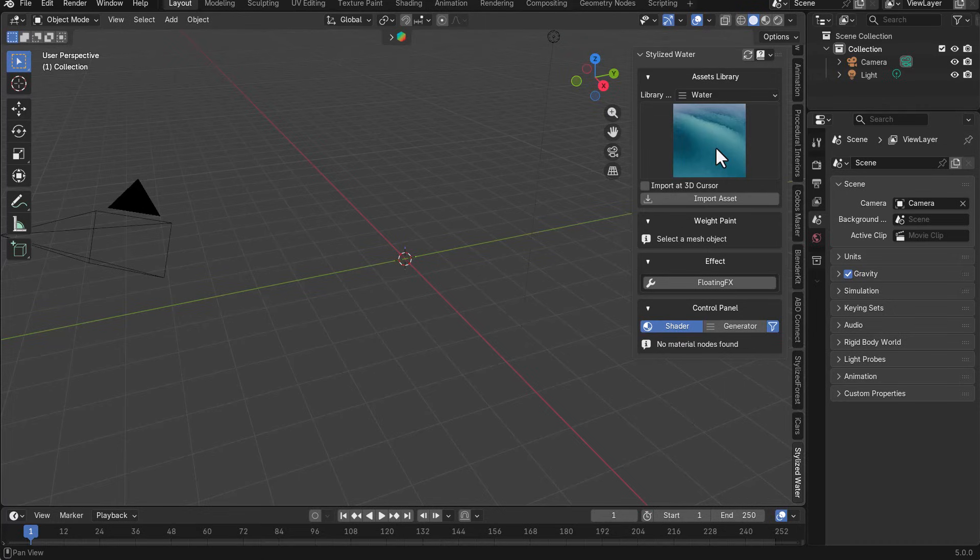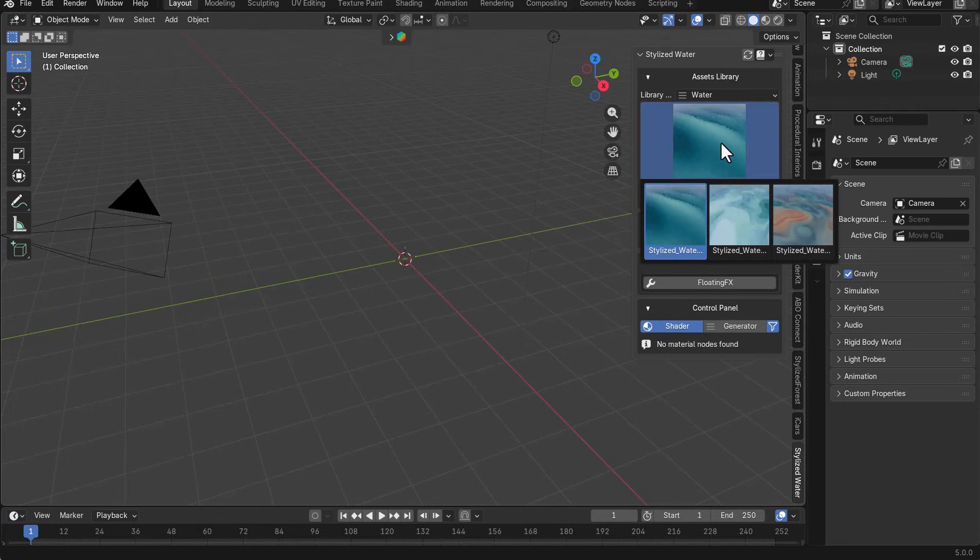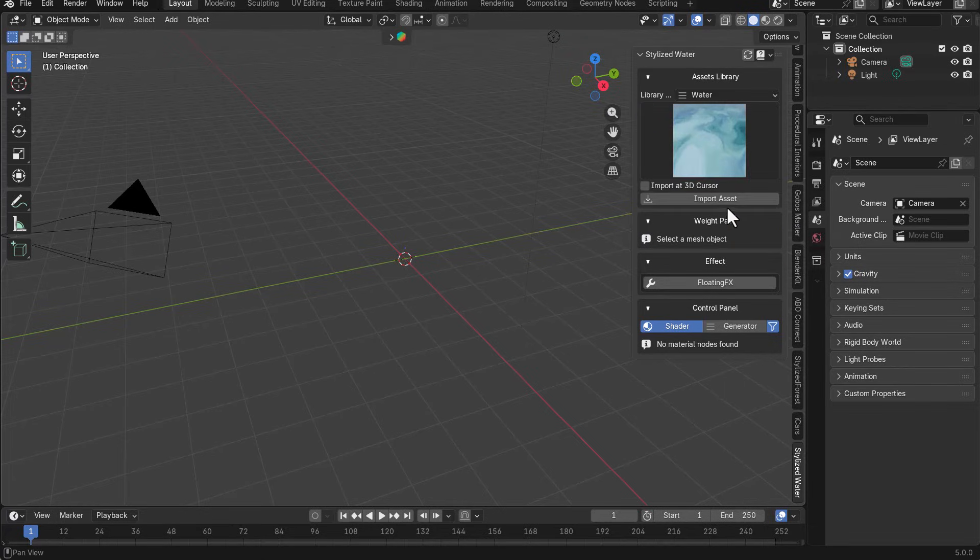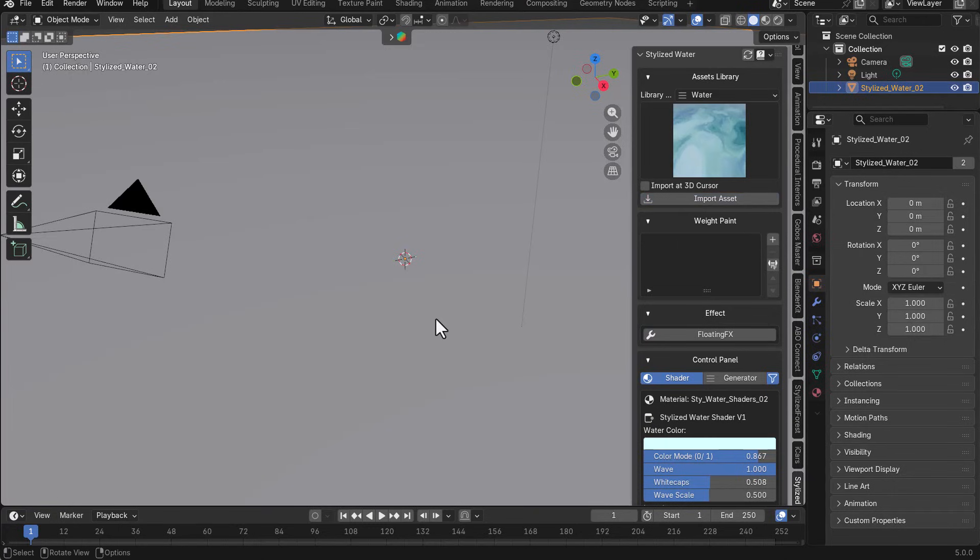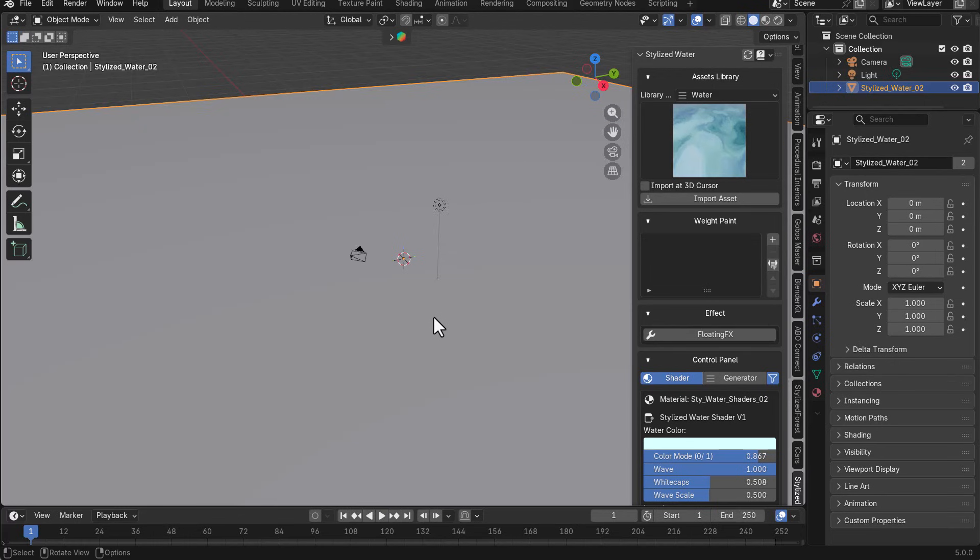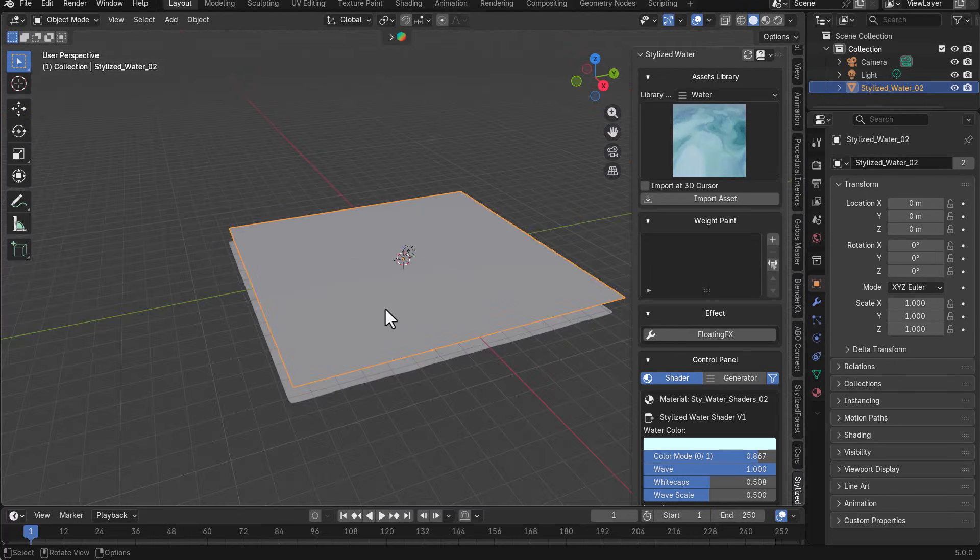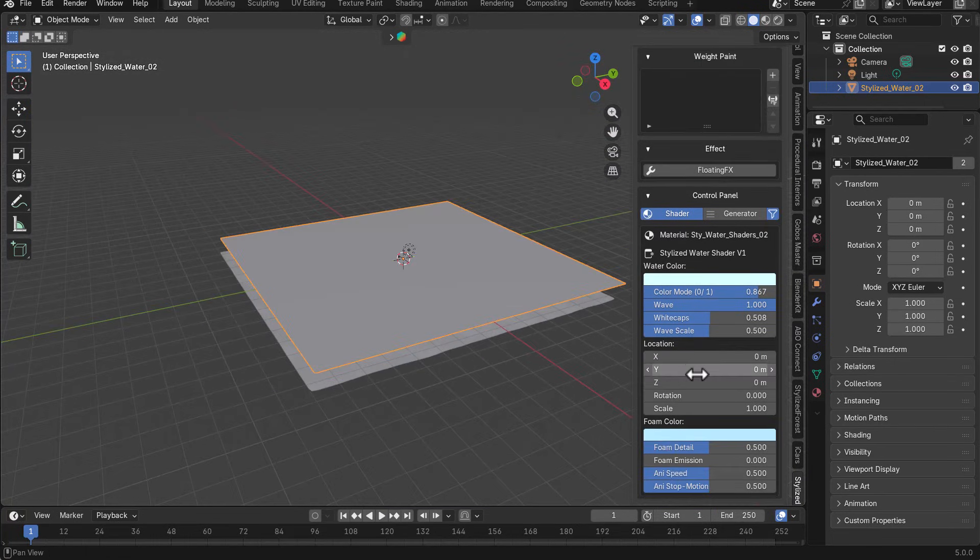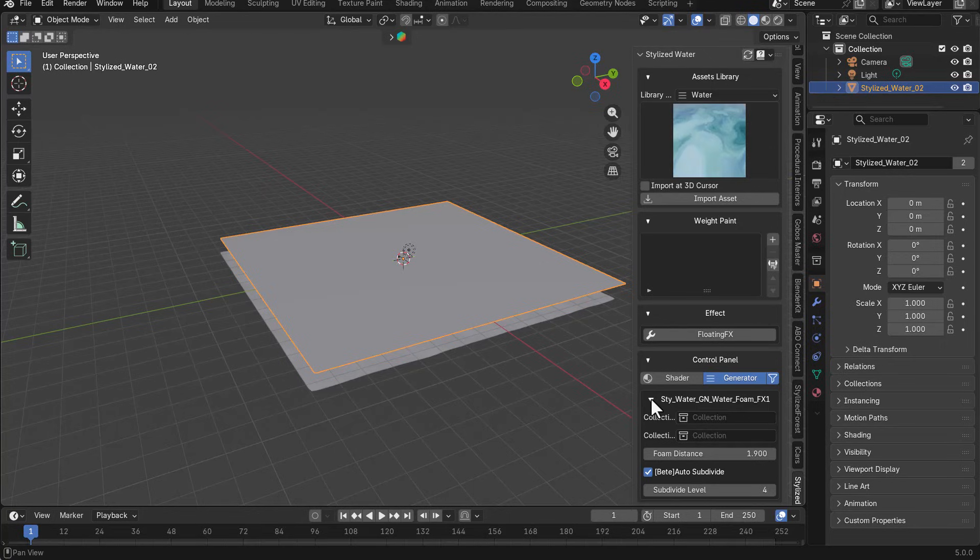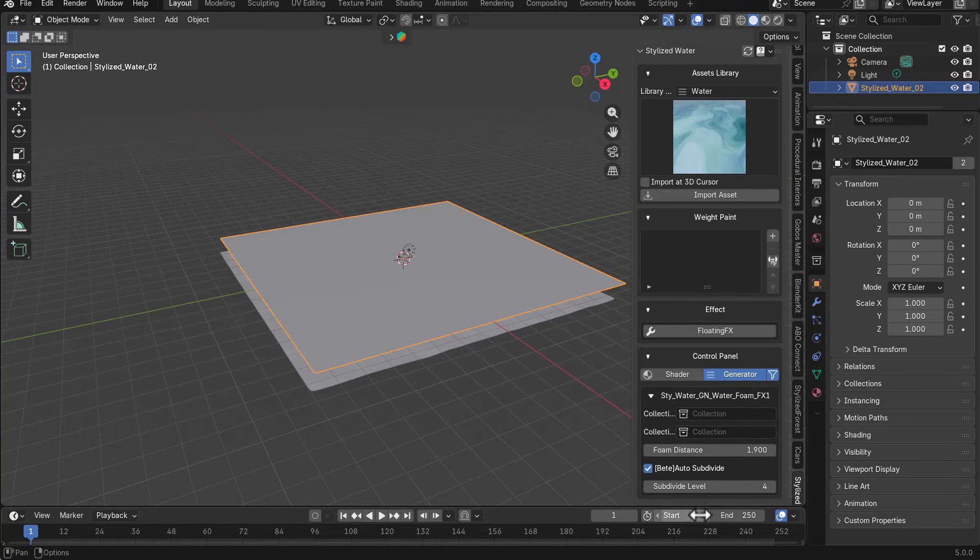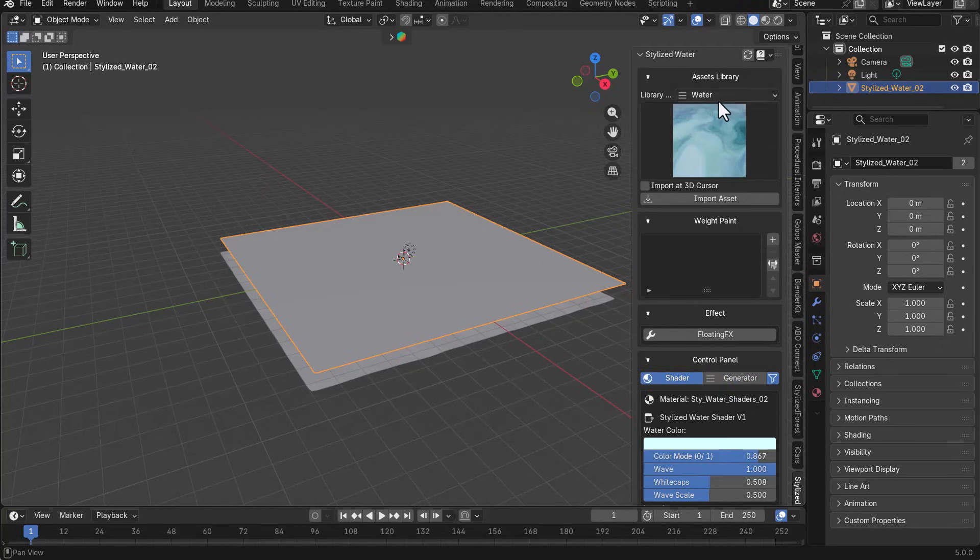So if you'd like to work with any of them, how you can work with them is very simple. So say for example, we would like to throw in some stylized water. Let's go ahead and explore that. We can select the one that we want and we can simply click on import asset. If you'd like to import this where the 3D cursor is, that is actually available. But if we just want to import this, we can click on import to get that in. Now, once we import this, you would notice that it gives us some shader parameters, and it also gives us some generator stuff that we can also work with.